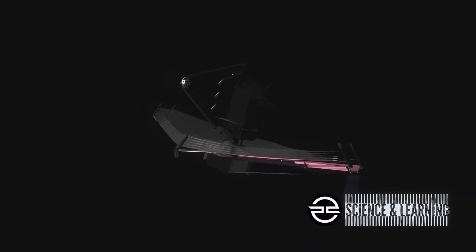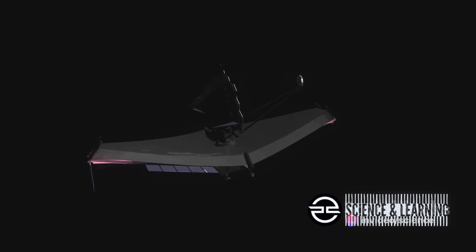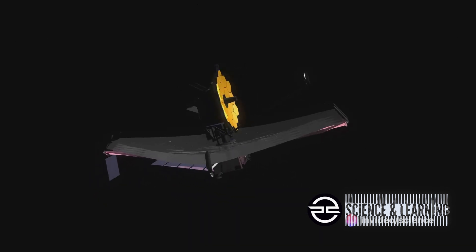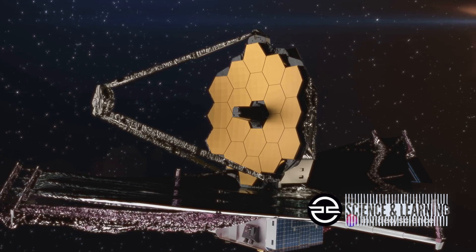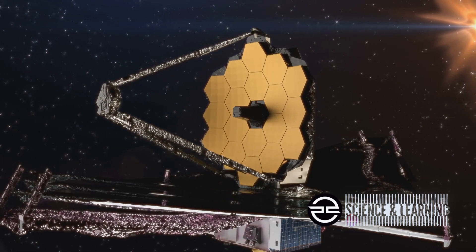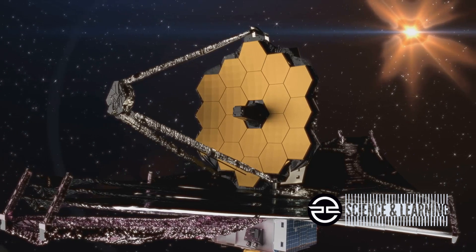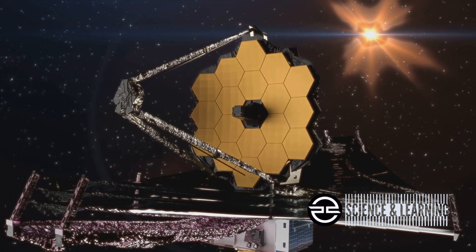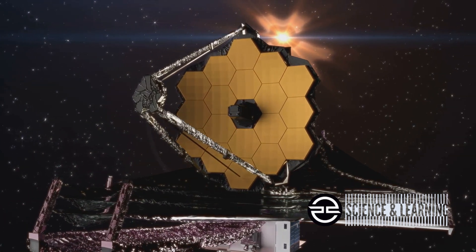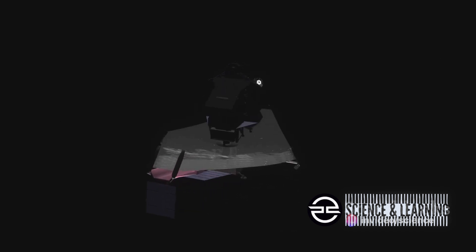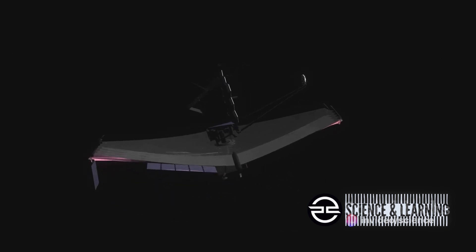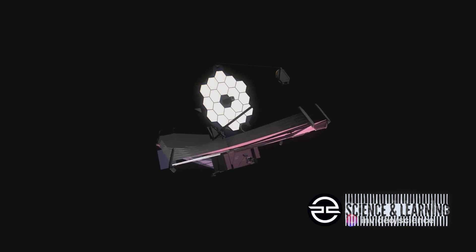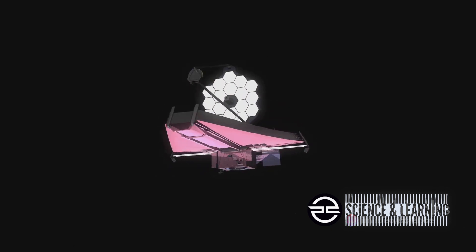Launched with a mission to expand our understanding of the cosmos, it's equipped with advanced technology that allows it to observe objects 100 times fainter than what Hubble could see. But it's not just about seeing further. It's about seeing differently. The Webb Telescope operates in near and mid-infrared wavelengths, peeling back the cosmic veil to reveal intricate structures and objects that were previously hidden from our view.